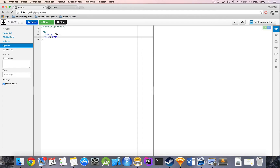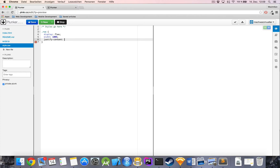I'm also going to add my first flex property, which is justify-content, and I want by default all the items in a row — the columns — to be pushed to the beginning of the row, to the start.